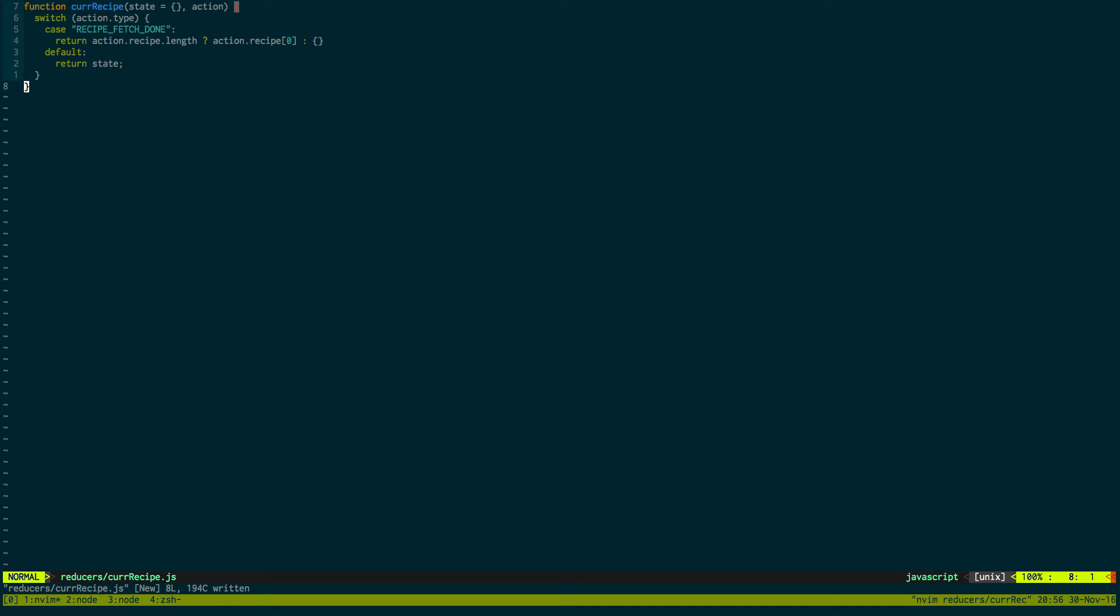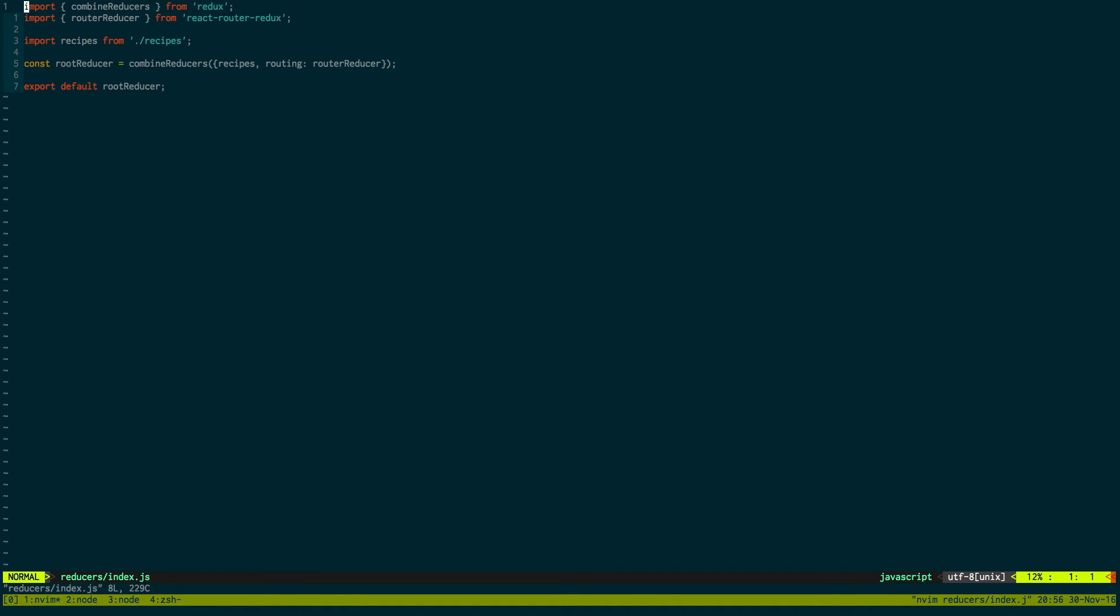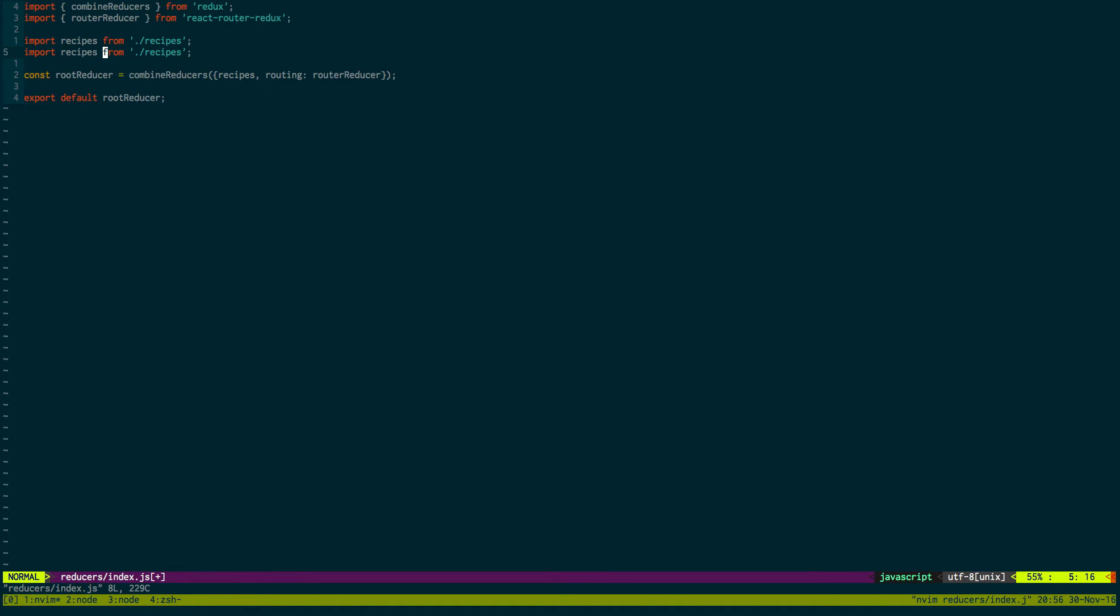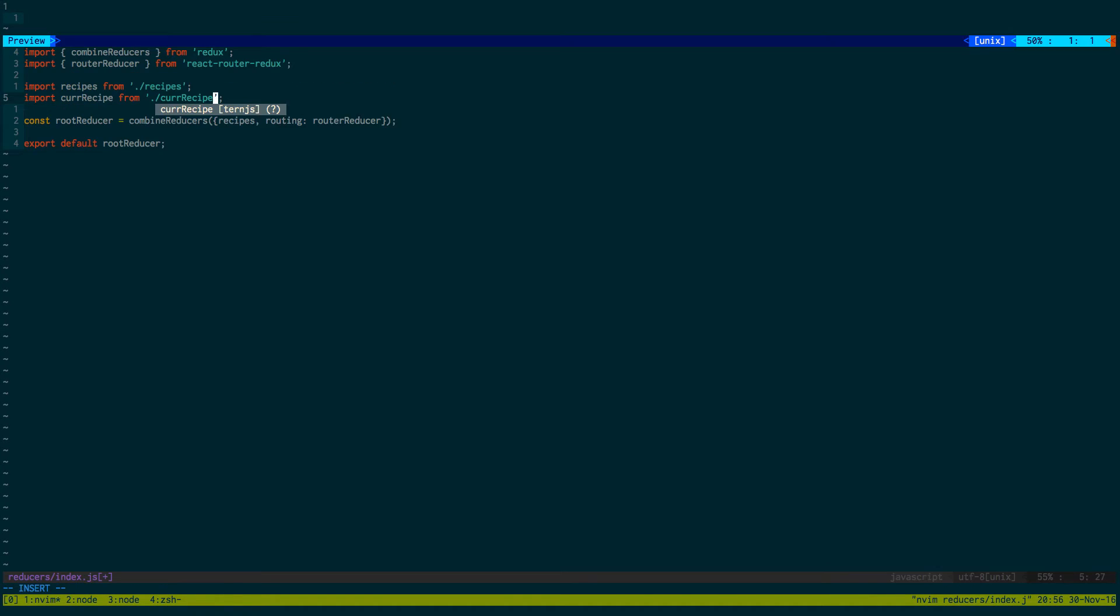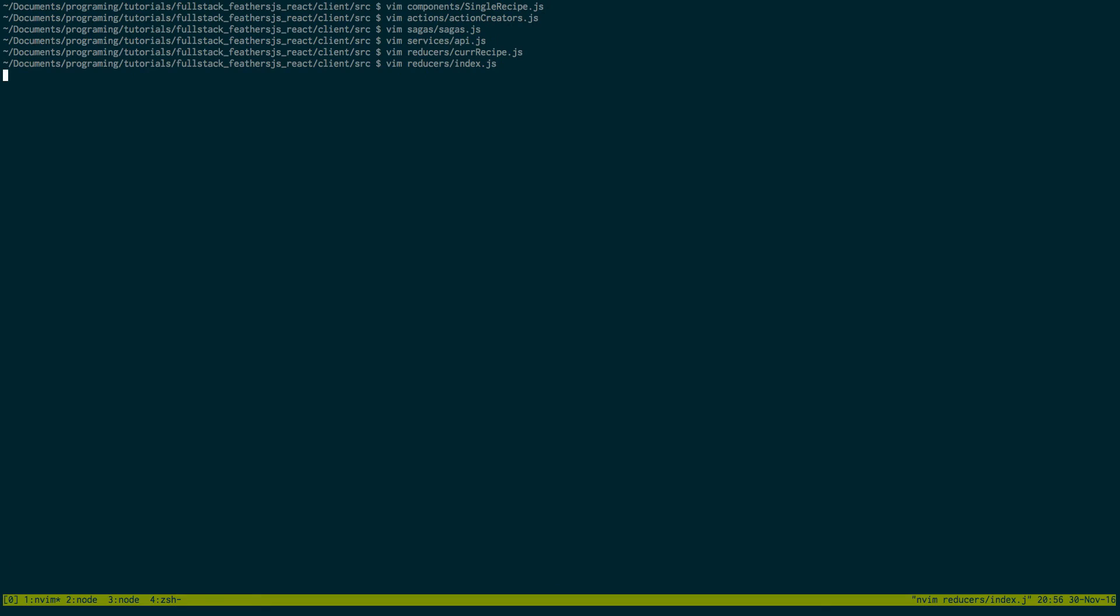And then we'll export default curRecipe. Now we just need to add this to our root reducer real quick. So curRecipe, and then curRecipe. Okay so that's that.